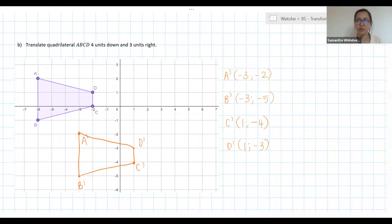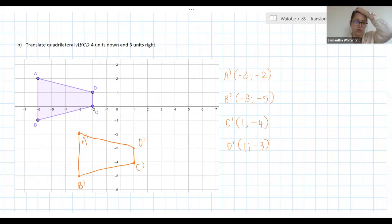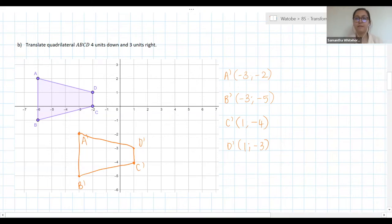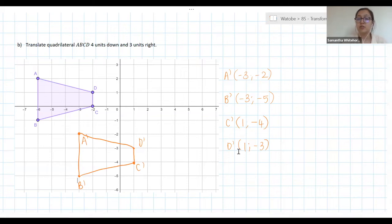Those are essentially translations — we literally just move up or down, left or right, according to the instructions.